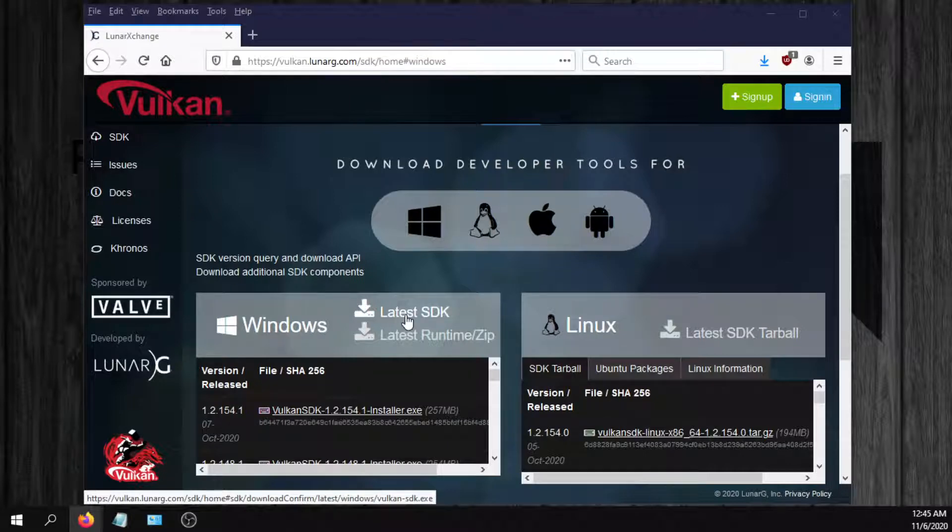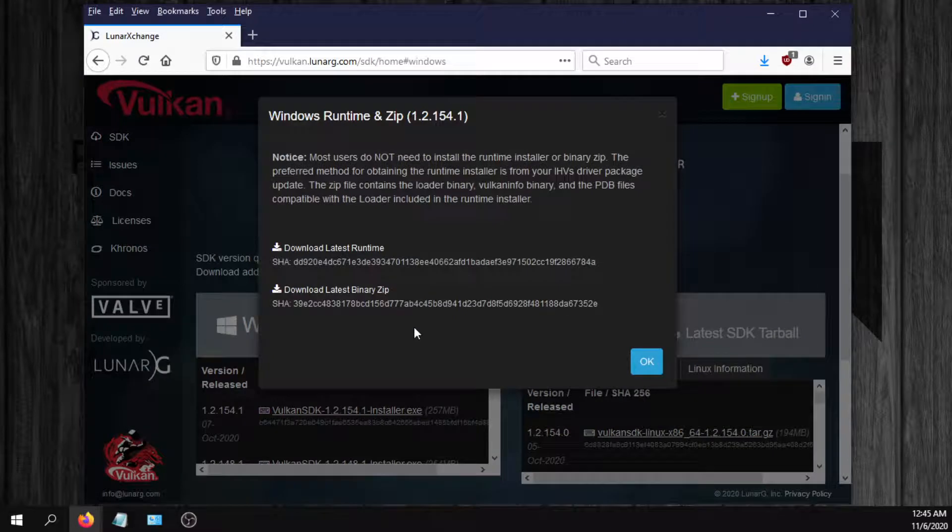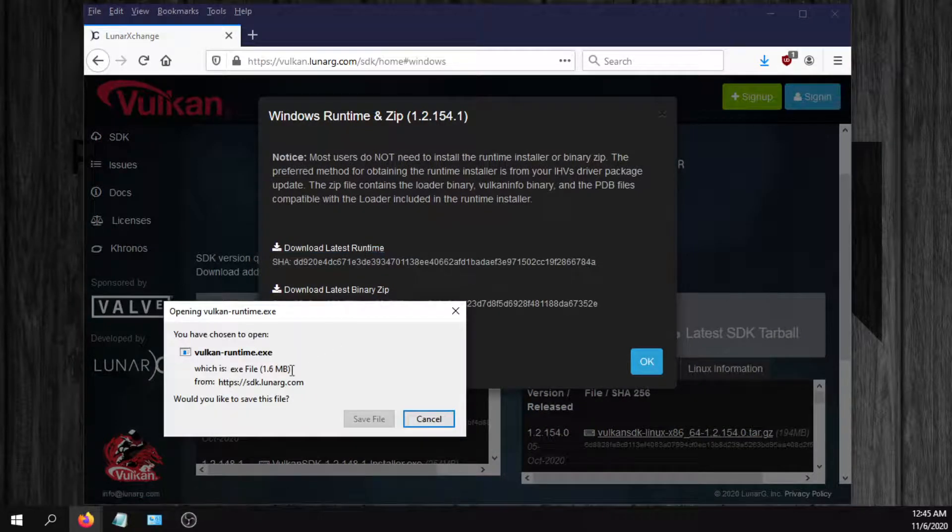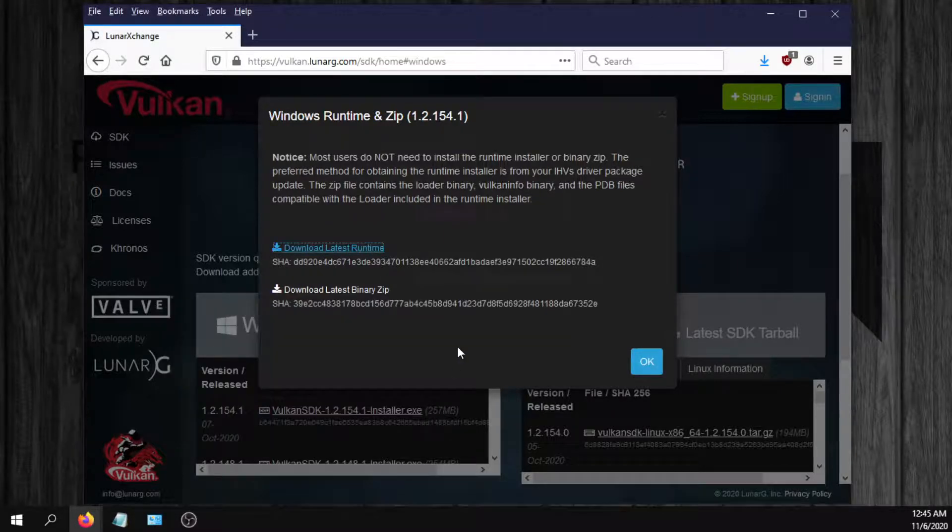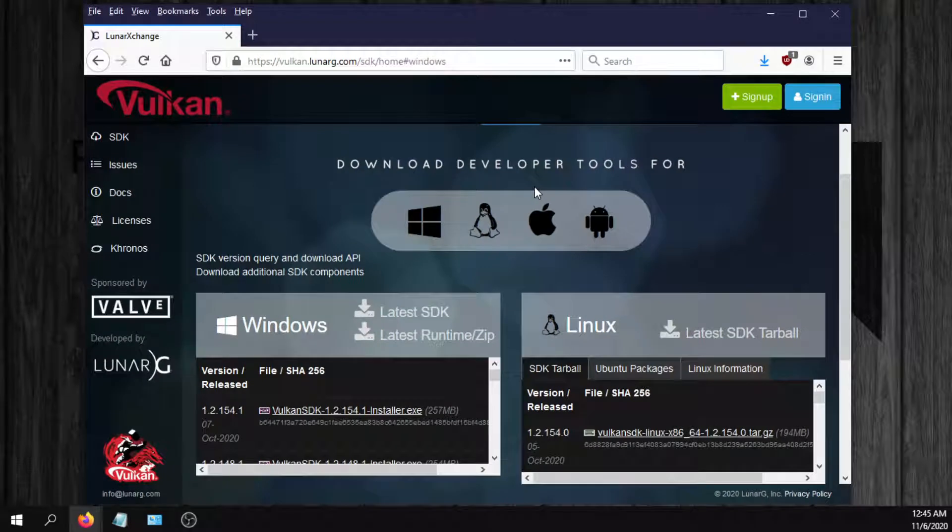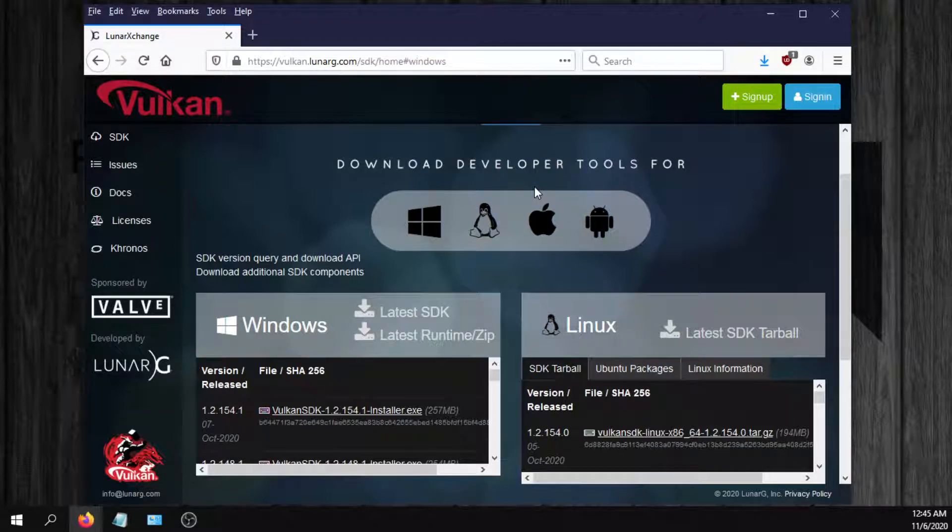Just go here to the latest runtime, download the latest runtime. It's only 1.6 megabytes and that's going to put the latest Vulkan files in your Windows System32 folder, and that should fix it for you.